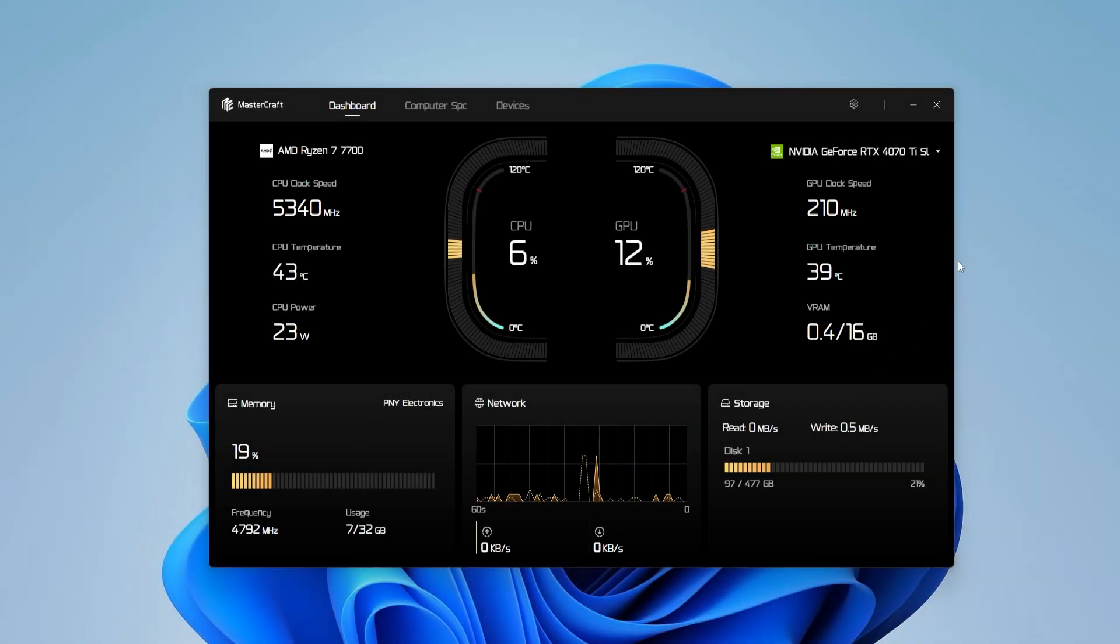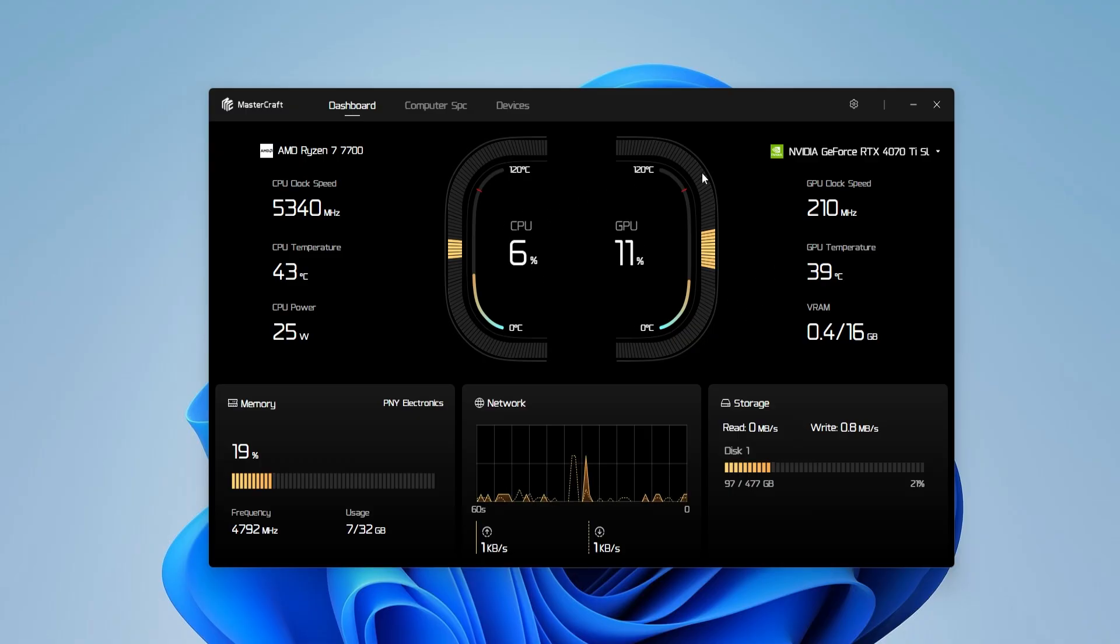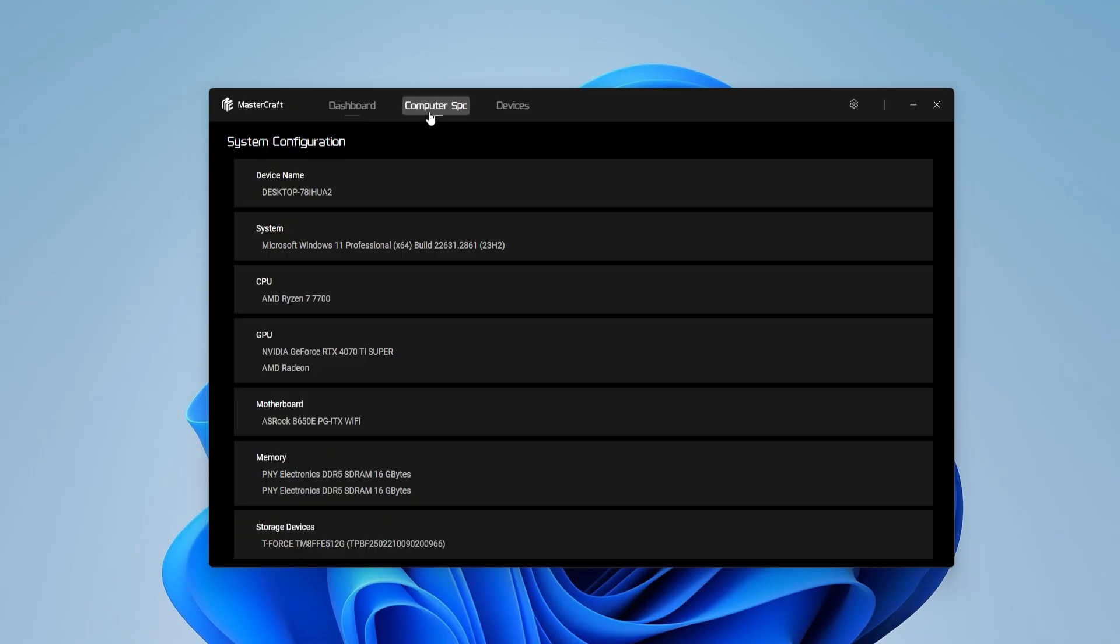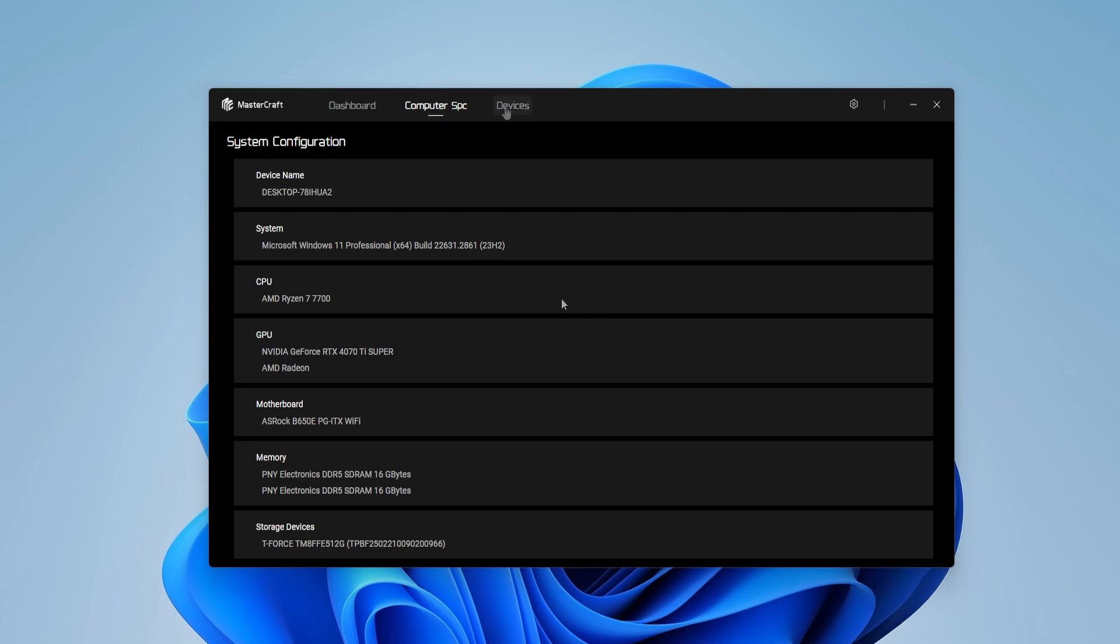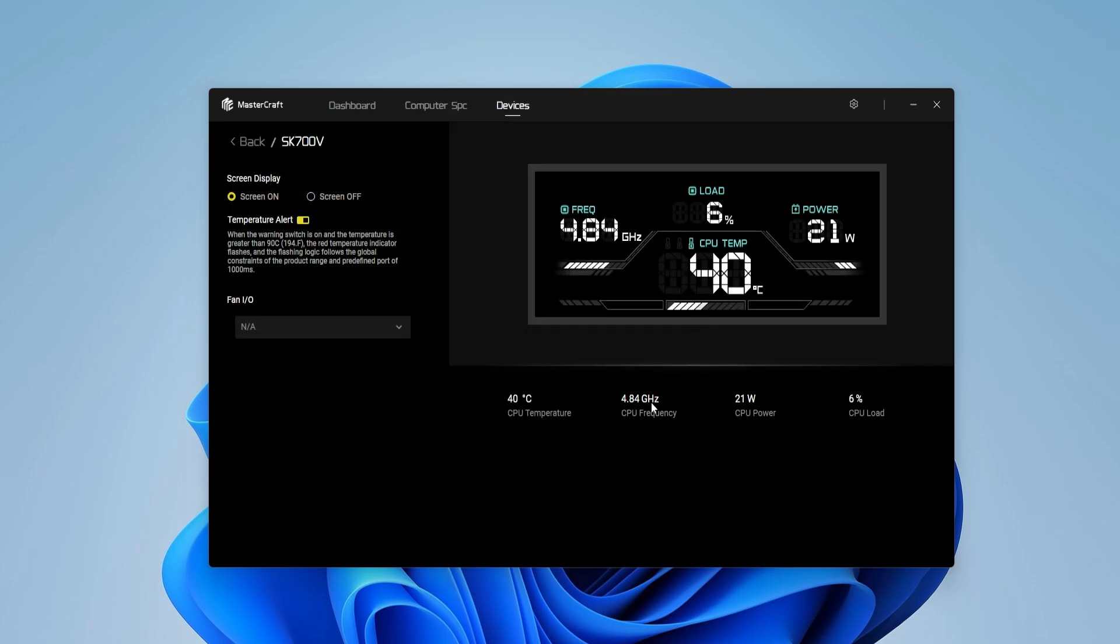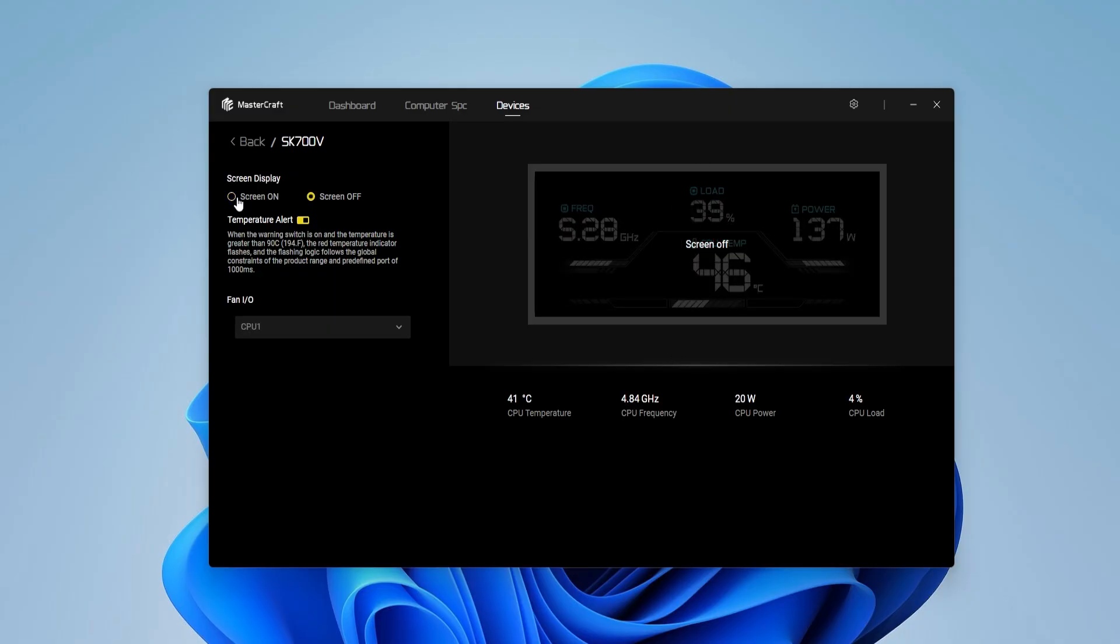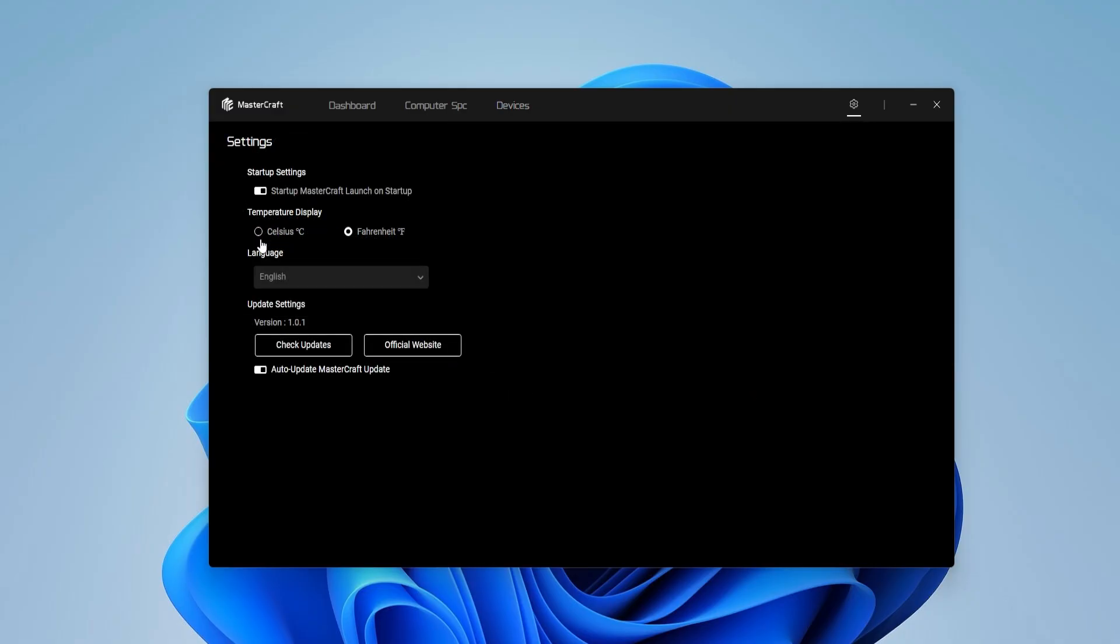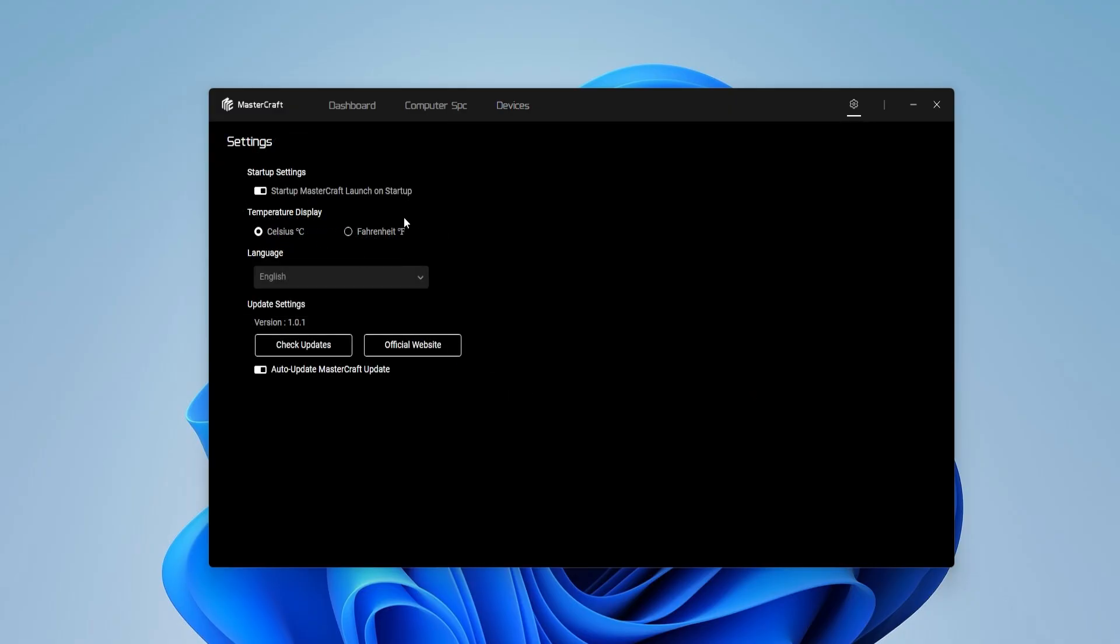Sudoku also has a software named MasterCraft, where you can monitor your CPU and GPU, the specifications of your PC, and turn on the display of the device you are using. It doesn't allow you to customize that much, but you can turn on and off the display and change the temperature display from Fahrenheit to Celsius.